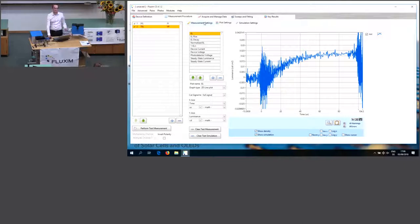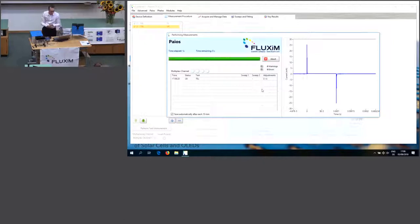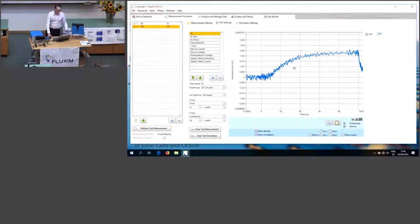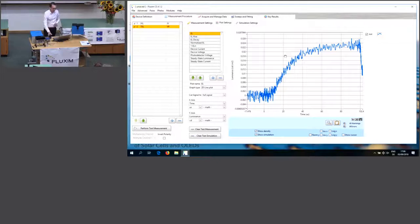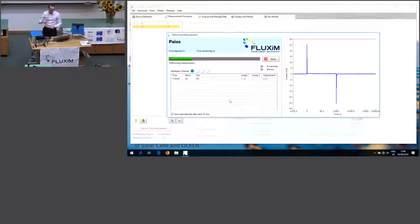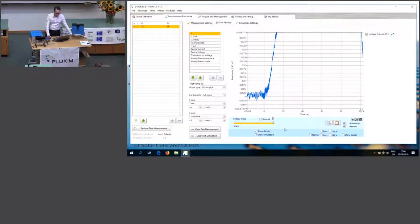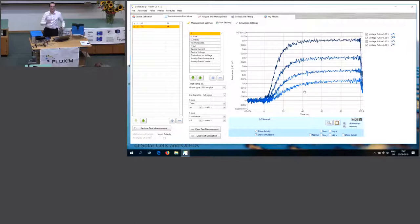To improve signal quality, we can activate a certain gain on the photodiode — and now it looks much better. For sweeping, we vary the voltage from 5 to 6 V in four steps. You can see a preview of what will be measured. After pressing start, all three measurements run automatically. You can then play with the data using a slider or show all curves — the higher the voltage, the faster the EL onset, which is what we expect.